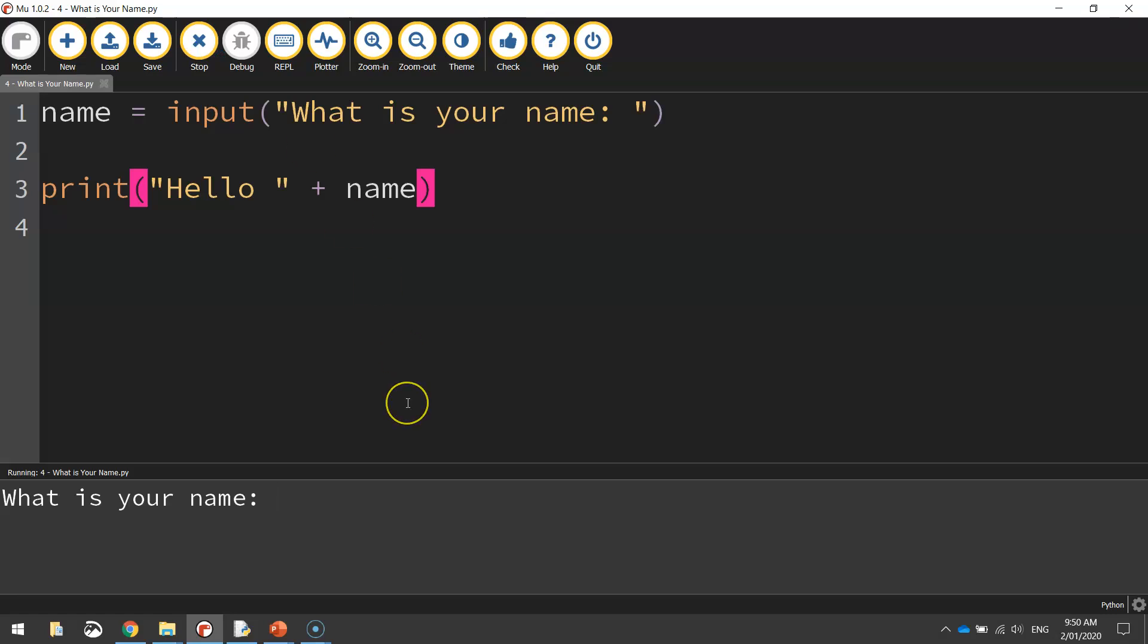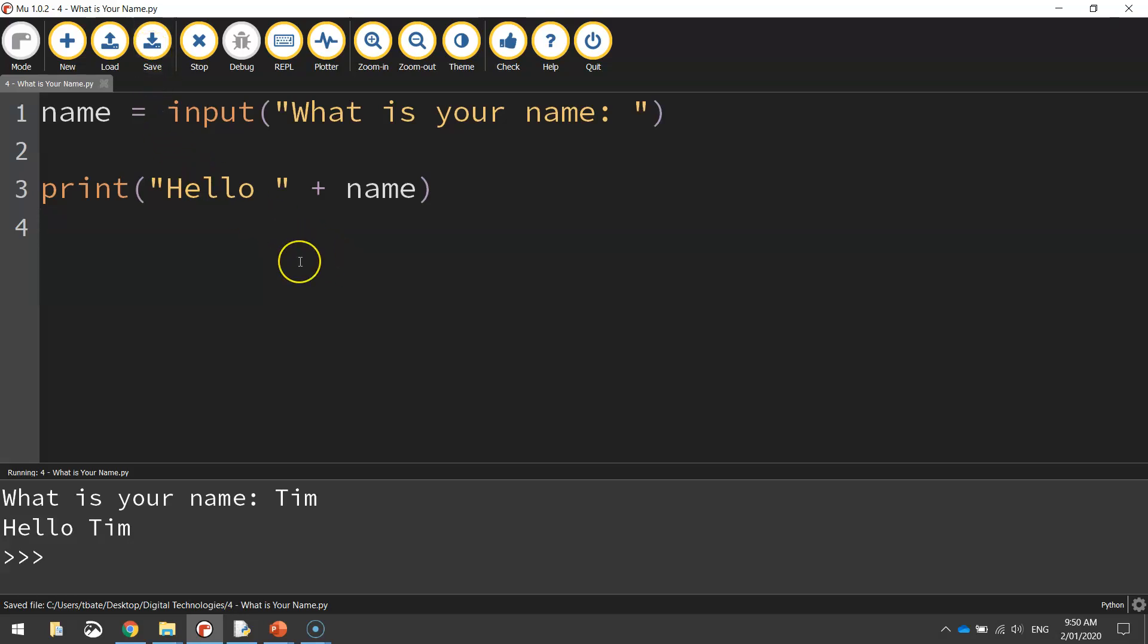Okay, one last time run the code. What's your name? Tim. Hello Tim. And that's it. Okay, so make sure that is saved and I will see you in the next tutorial.